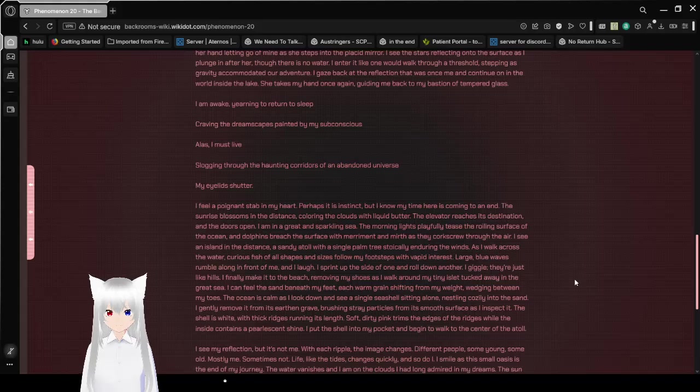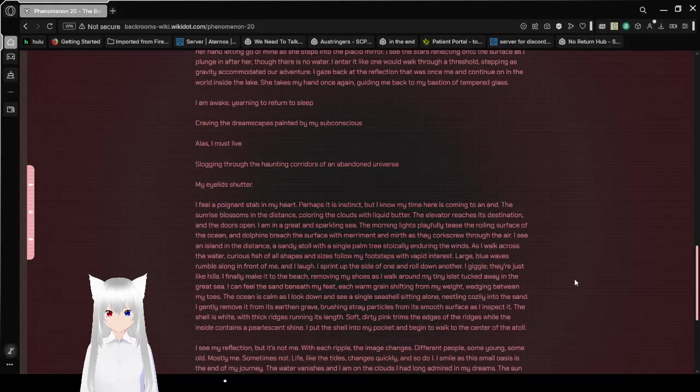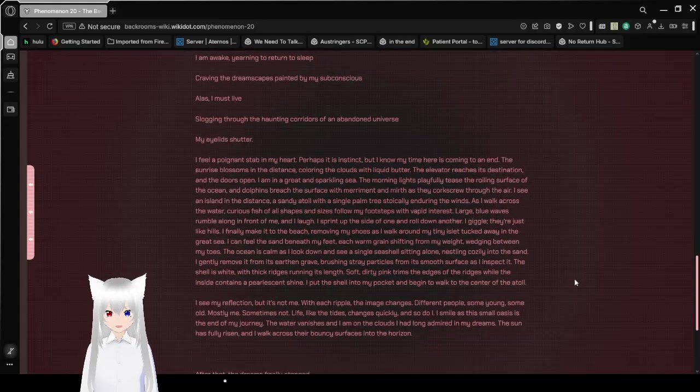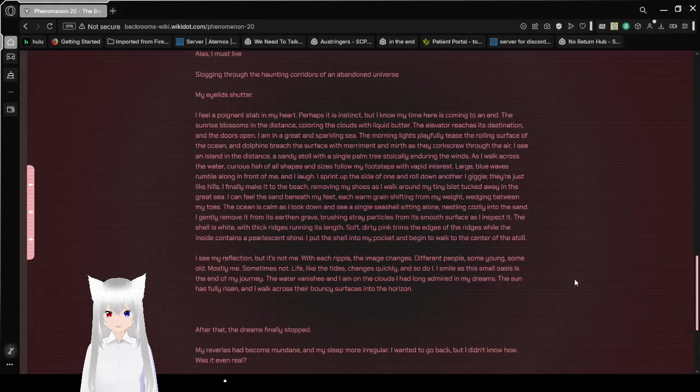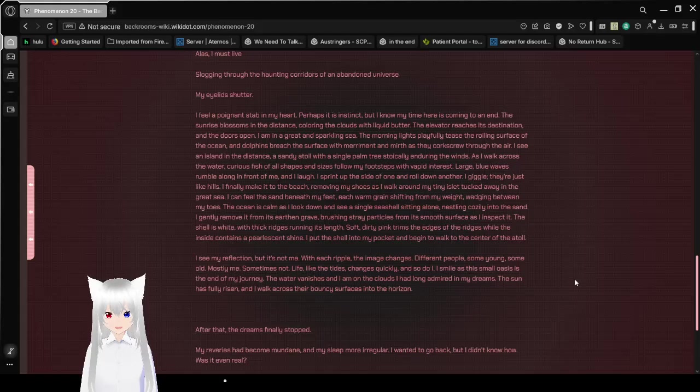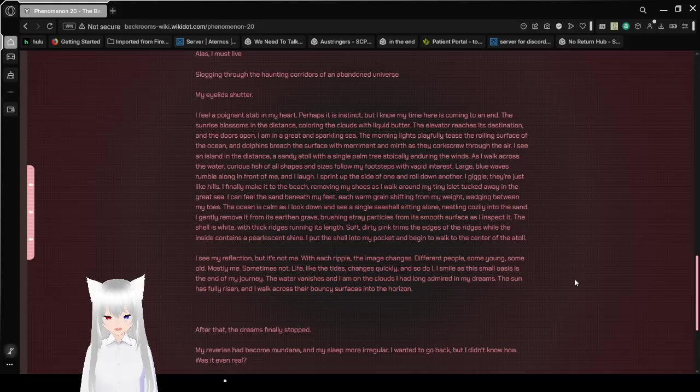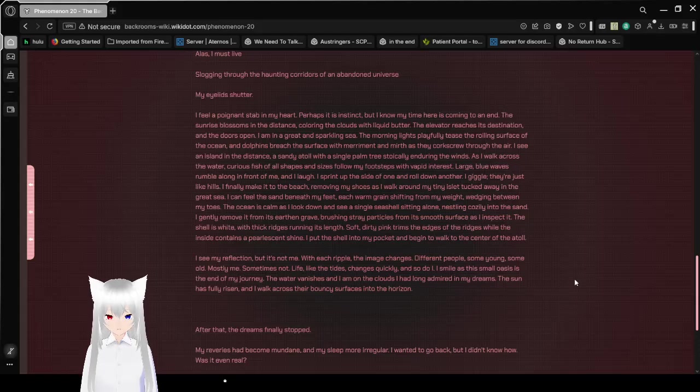Alas, I must live. Slugging through the haunted corridors of an abandoned universe. My eyelids shudder. I feel a poignant stab in my heart. It grabs at instincts, but I know my time here is coming to an end. The sunrise blossoms in the distance, coloring the clouds with liquid butter.